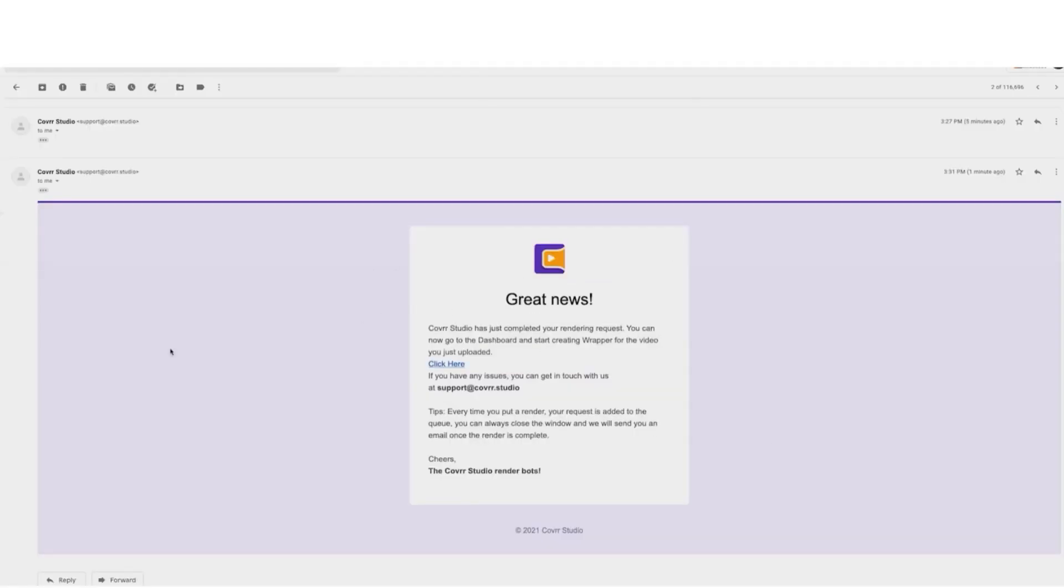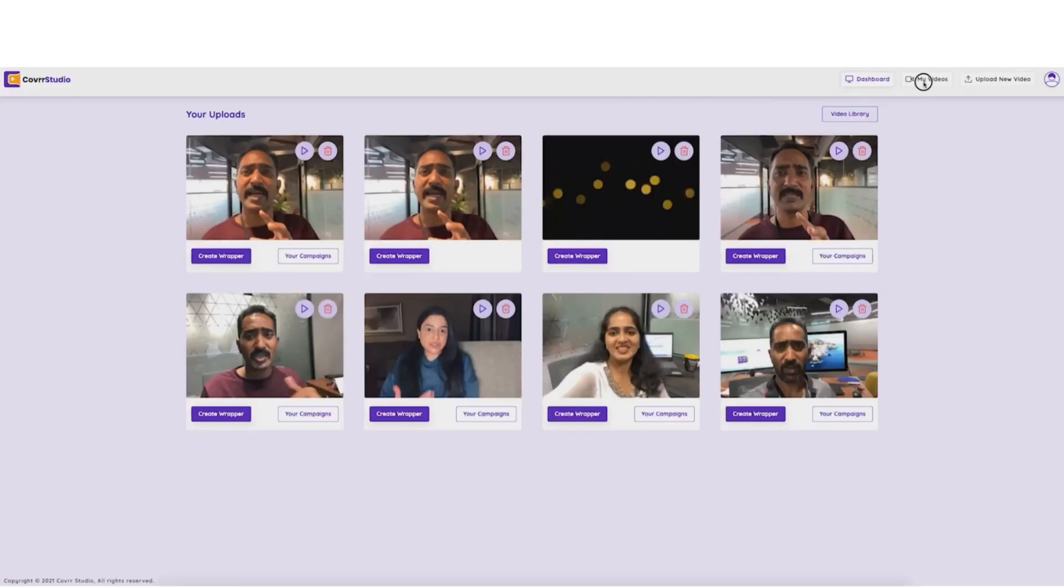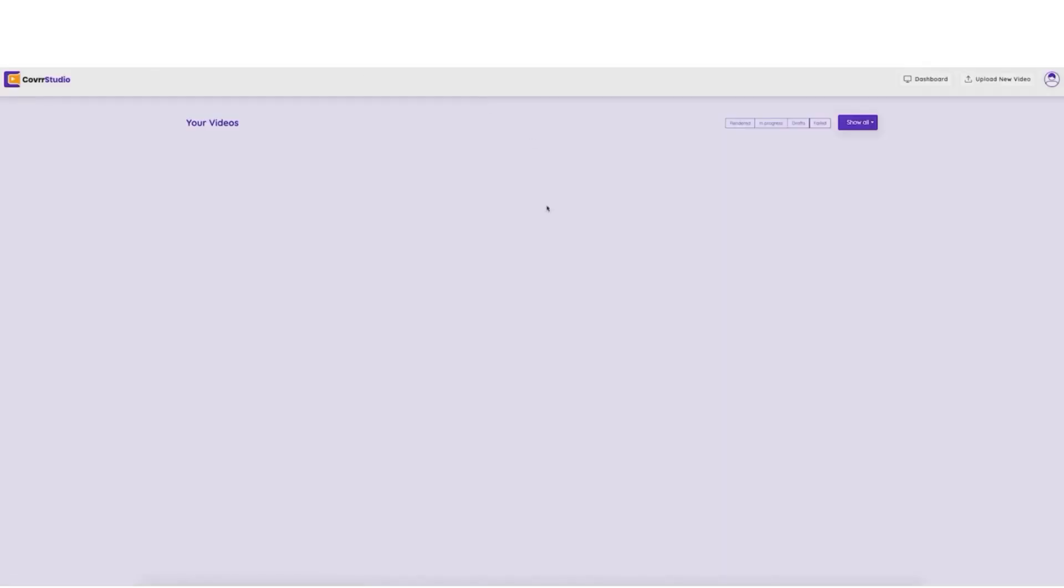Now, you'll get an email just like this one or you can just click wait. Then, come over here and click on my videos and then go ahead and download the ones you need.